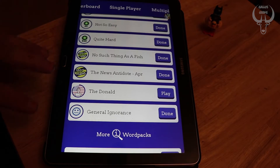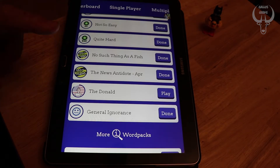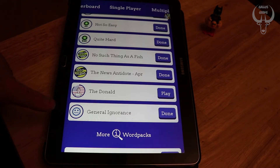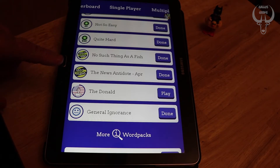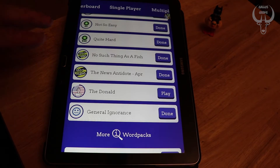I've actually gone and bought three wordpacks. The News Antidote — this is a monthly wordpack that they issue out, another five-letter wordpack. That cost me about 50 pence, I think. And then these two: General Ignorance, which is a kind of medley of different facts from QI — that cost me about £1.50. There was a lot more content in this one than in the News Antidote, so in general I'm quite happy with the price I paid for that. As with The Donald, I paid £1.50 for that, and for the amount of puzzles it's given me, I'm pretty happy with that price.